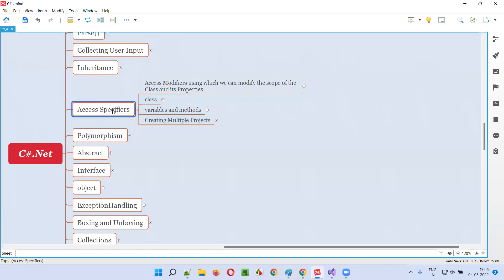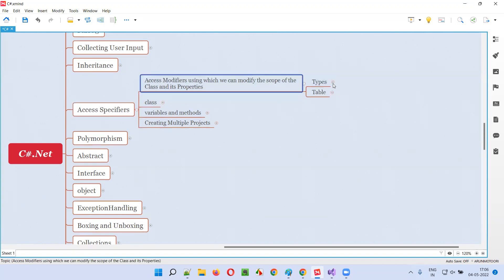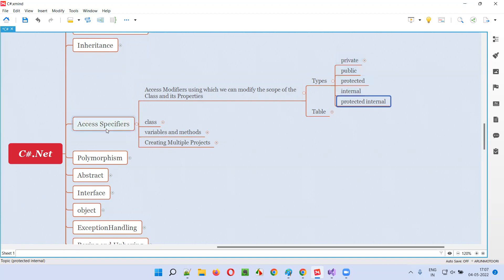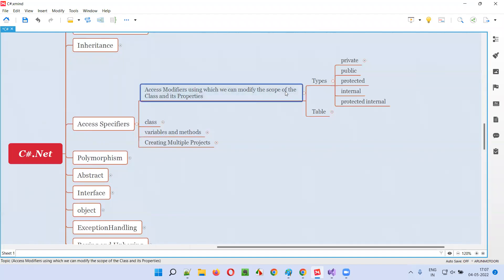First of all, how many different access specifiers are there? The different access modifiers or specifiers available in C# are: private, public, protected, internal, and protected internal.